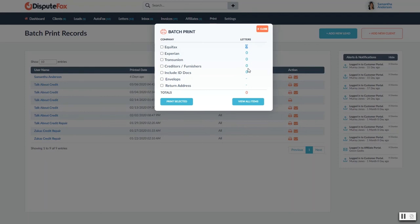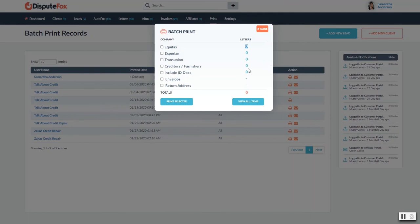Now something to mention is we are in the process of integrating an automatic fulfillment warehouse for printing your letters and envelopes for you. So that's a service that we will be offering up shortly, so stay tuned for that. But for right now, you have the ability to print this yourself, download the PDFs. That's the format that it comes in.